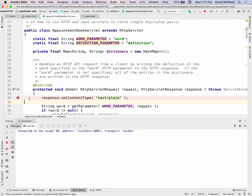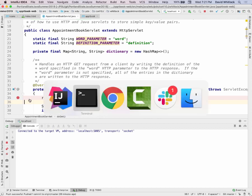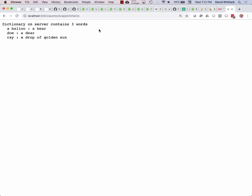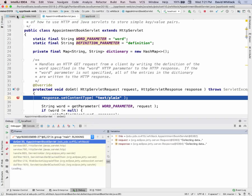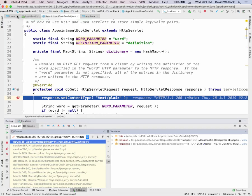I've set a breakpoint in my doGet method. The doGet method will be executed when I perform an HTTP GET. I can do that by reloading my page. I reloaded my page, IntelliJ — which was connected to the JVM — realizes the code was being executed, stopped the world and said: here I am, I'm on line 35 of my servlet.